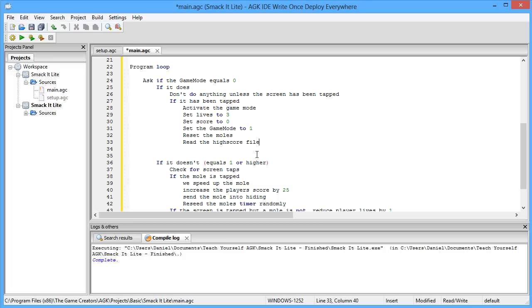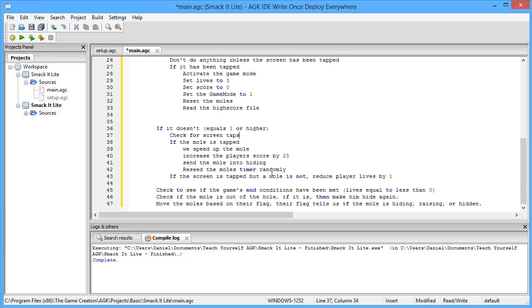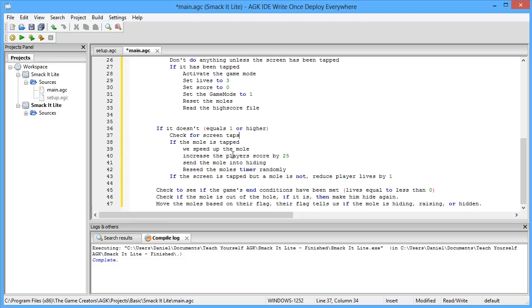So up here, we're asking if game mode equals zero. If it doesn't, if it equals one or higher, then the first thing we do is check for screen taps. If the mole is tapped, then we speed up the mole. We increase the player's score by 25. We send the mole back into hiding and we reseed the mole's timer randomly. We also play that special hit animation. When I clicked on it earlier, you noticed stars flew around his head. He'll basically be hit on the head, he'll have stars flying around, and then he'll hide back into his hole very quickly. Now, if the screen is tapped, but no mole is tapped, then we reduce the player's lives by one. As soon as it goes to negative one, the game is over.